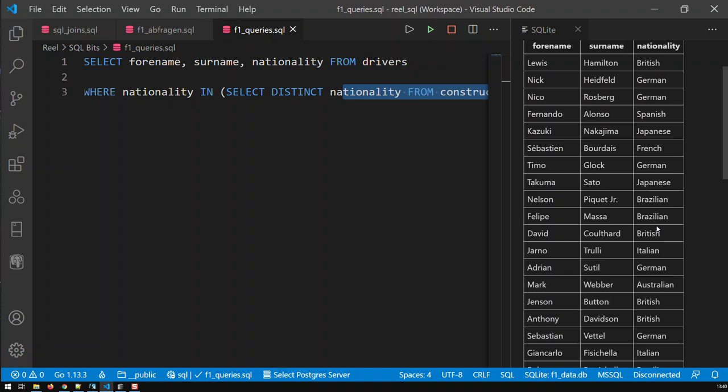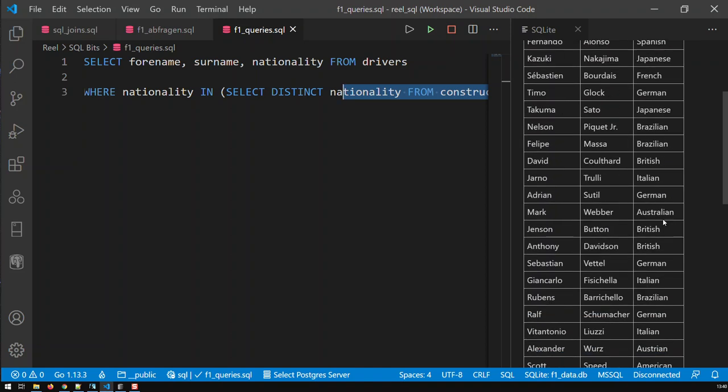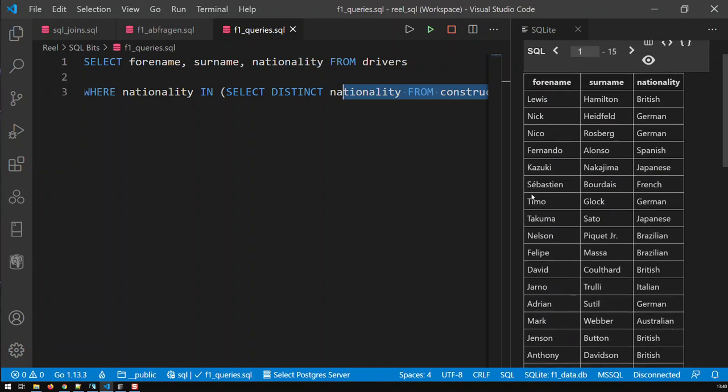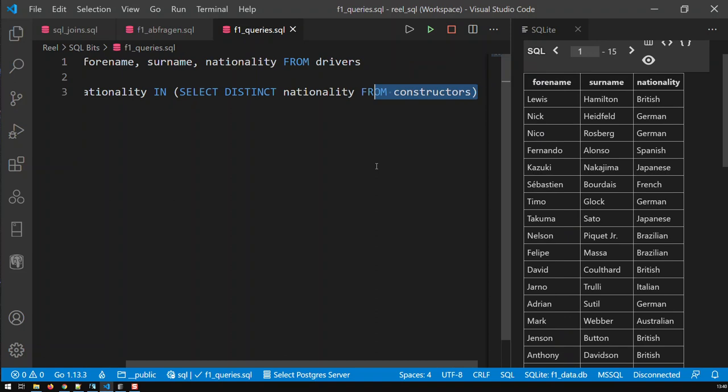If I'm not mistaken that was the Fittipaldi team back in the 70s. So you see with IN you're able to build complex queries very easily.